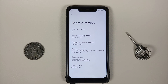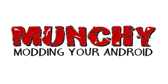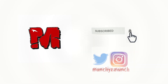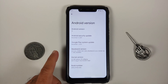Hey peeps, what's up, Manji here back with another video. We have the latest build of TWRP version 3.6.0 available for the Poco F1, and we are going to update to that specific TWRP in this video.